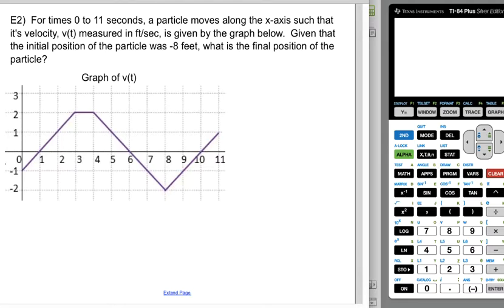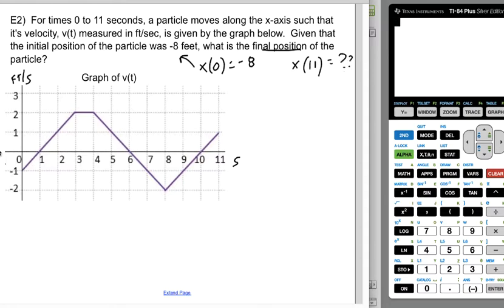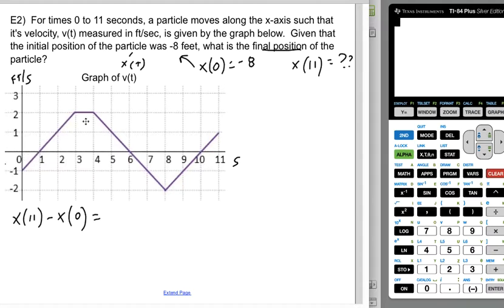For Example 2, from t equals zero to t equals 11 seconds, a particle moves along the x-axis such that its velocity v(t), measured in feet per second, is given by the graph. Given that the initial position was negative eight feet, what is the final position? The initial position means x(0) equals negative eight, and we want x(11). Since velocity is the rate of change of position, the area under this curve gives the net change: x(11) minus x(0) equals the total area.